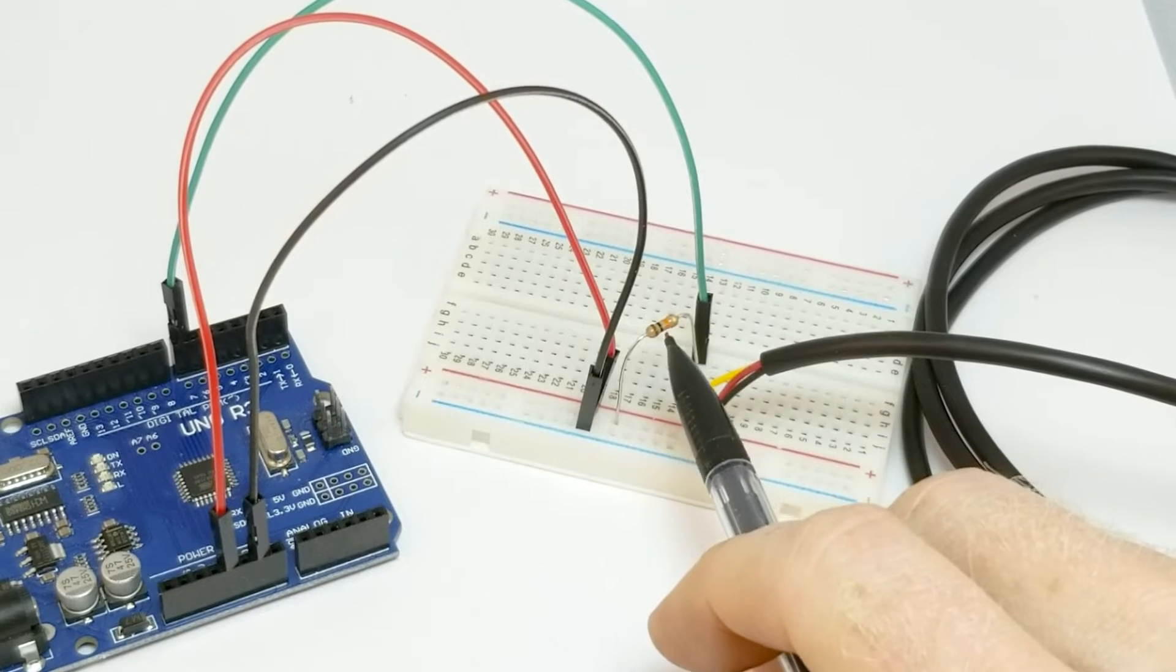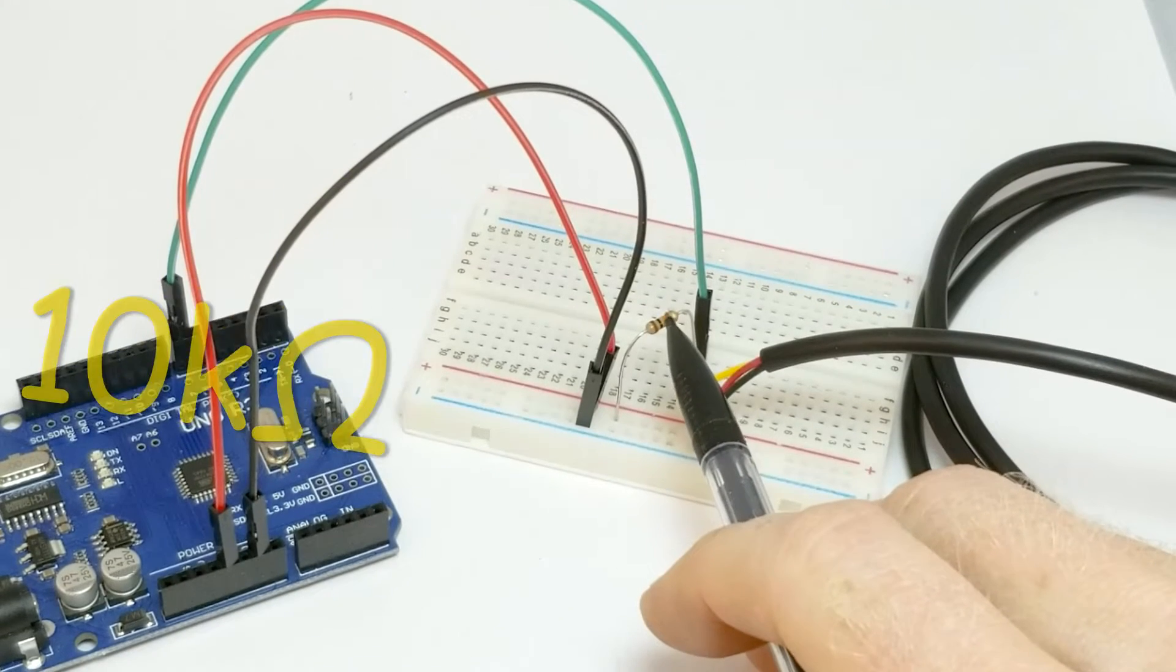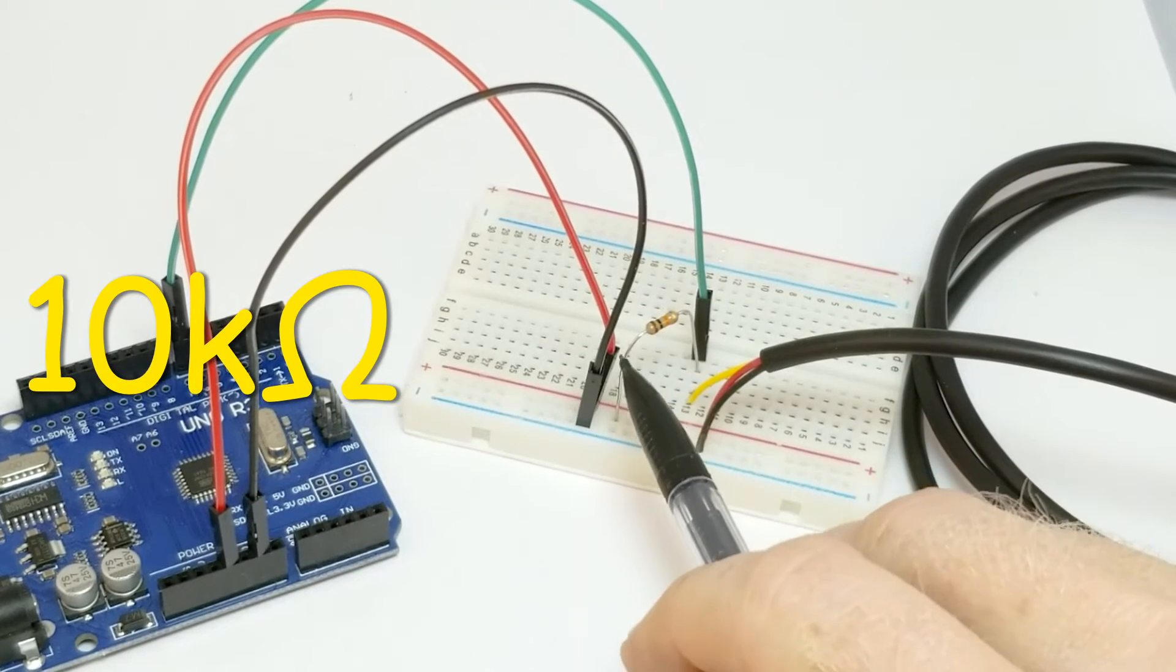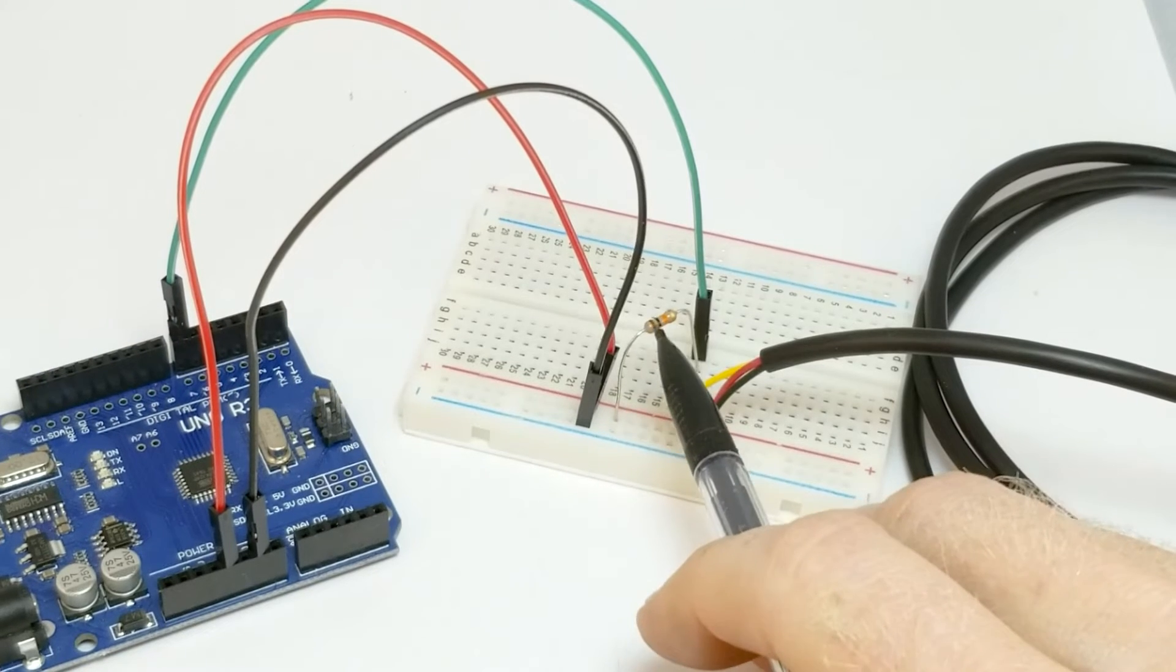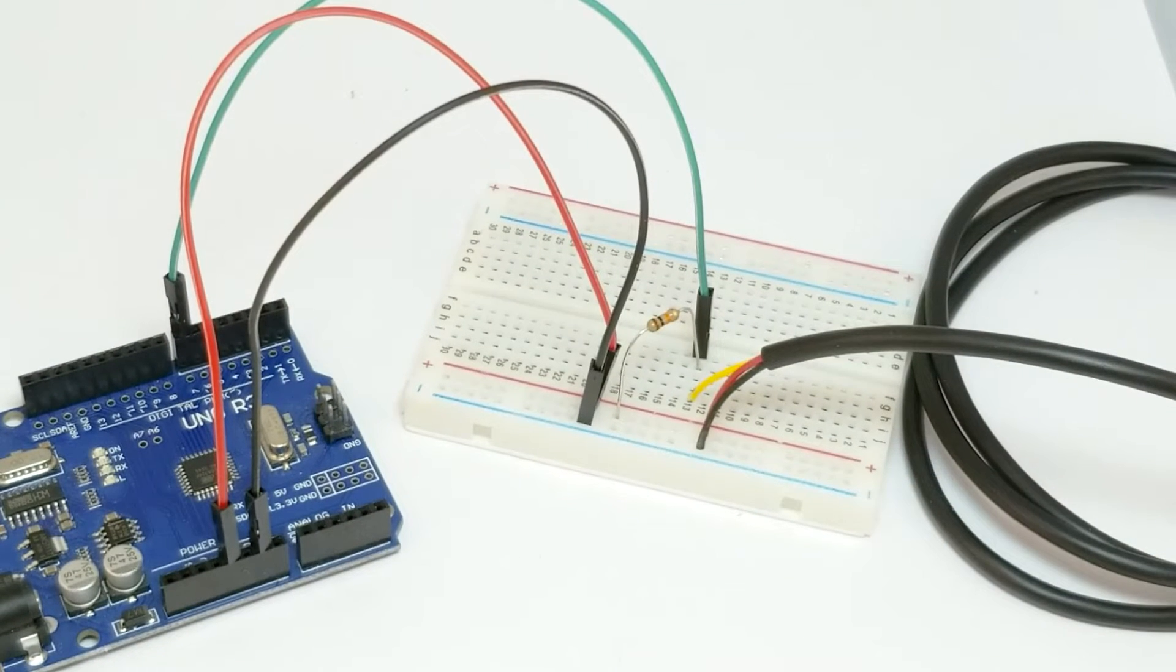Now you will notice that I have a pull-up resistor between the output of the sensor and 5 volts on the Arduino. Without this pull-up resistor, the sensor will not work.